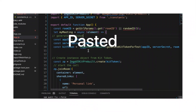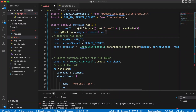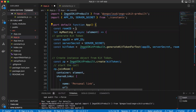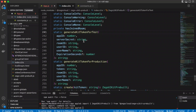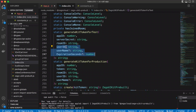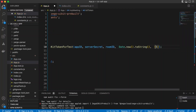With the constants file ready, we generate the token by providing the App ID, the app secret, the room ID, the user ID, and the username. For simplicity we hard-code the room ID as 'Code With Amir'. The user ID can be randomly generated using `Date.now().toString()`, and the username we hard-code as 'Amir'.